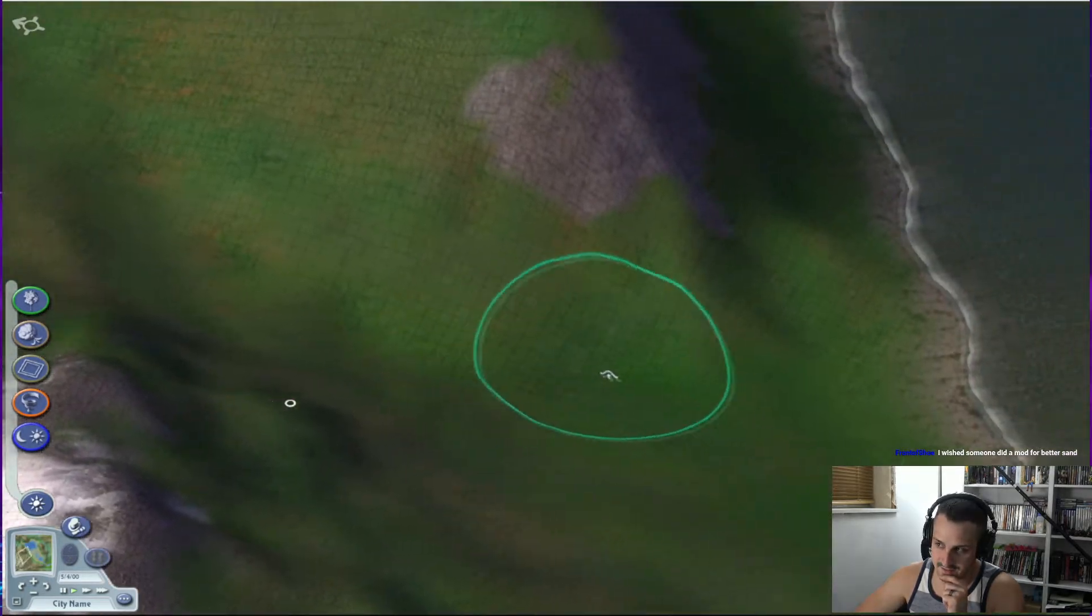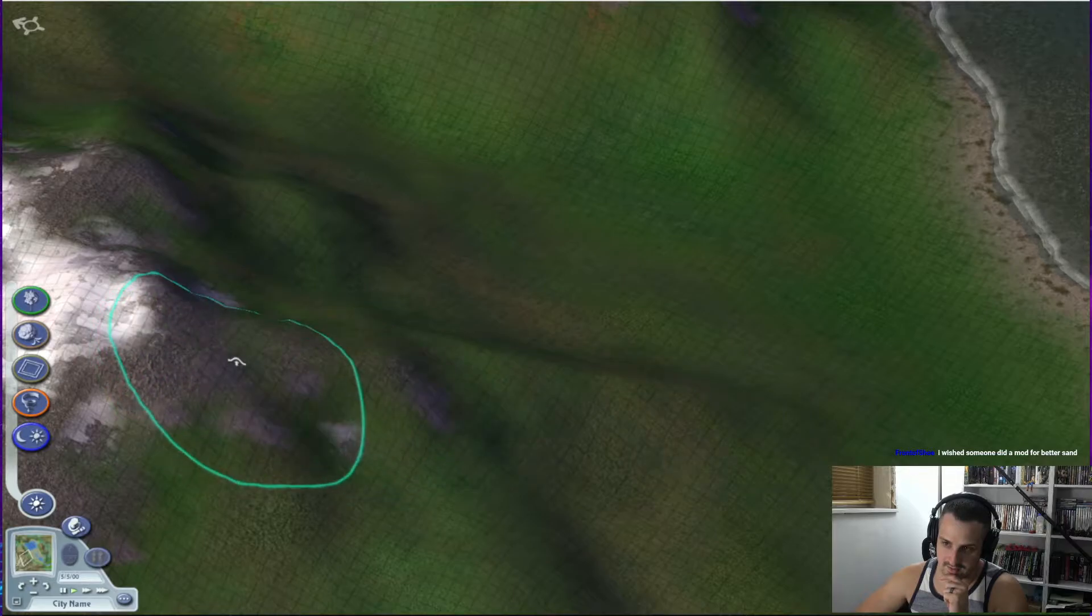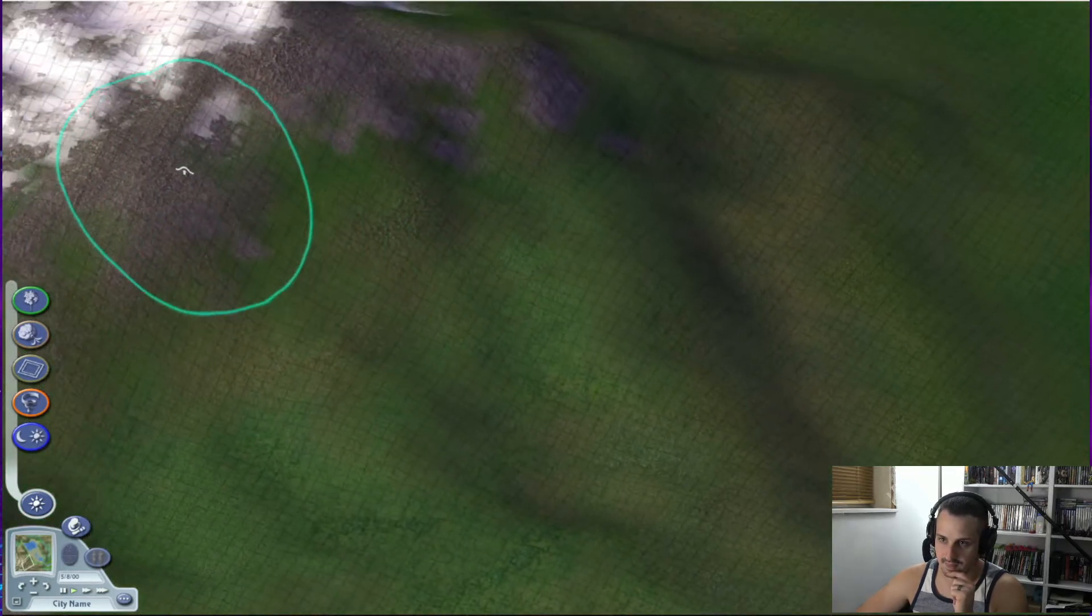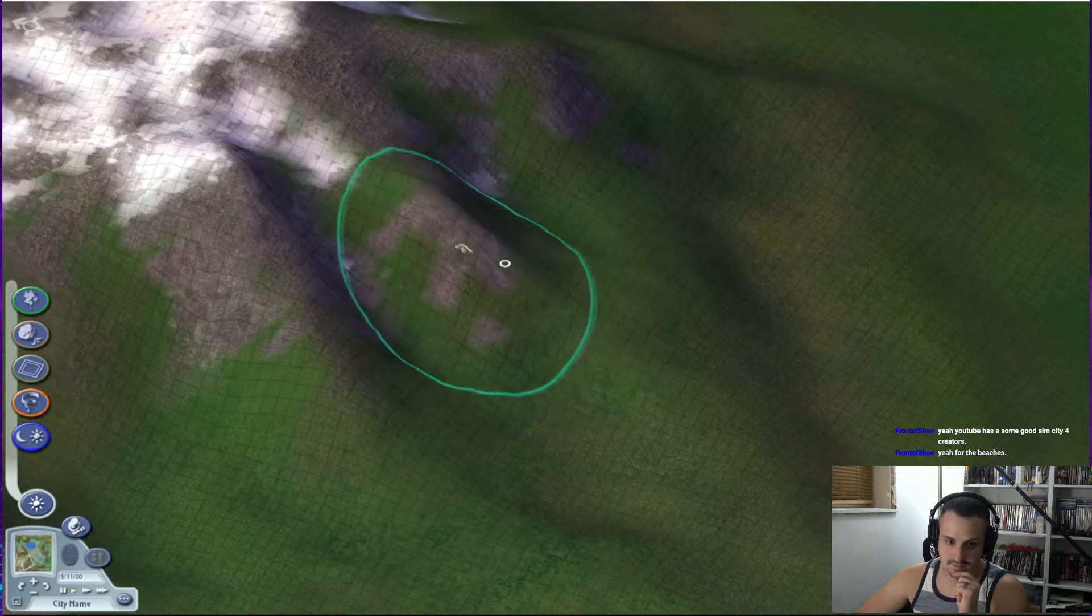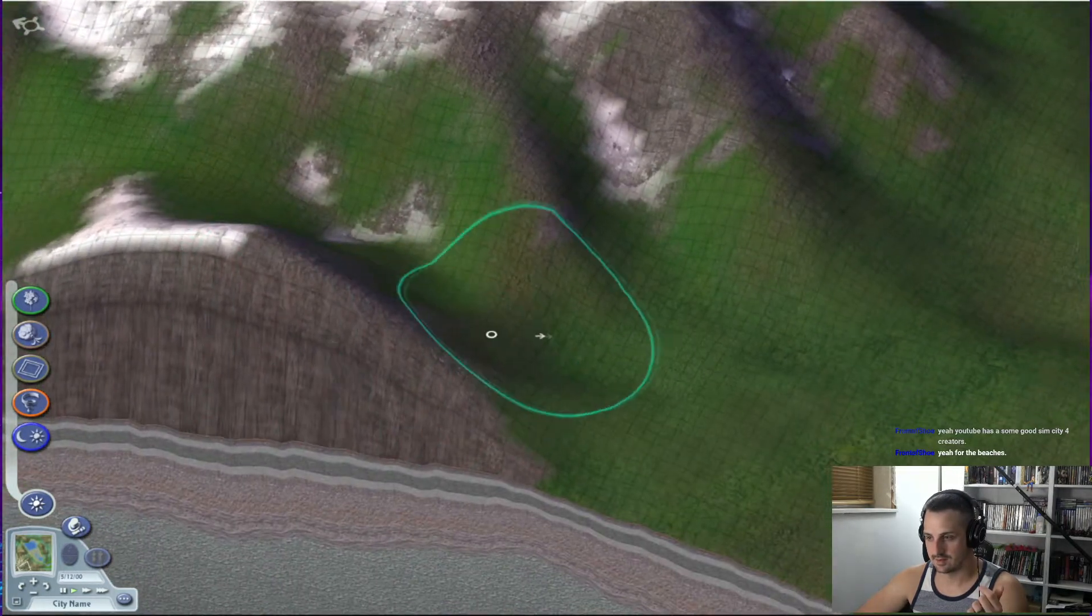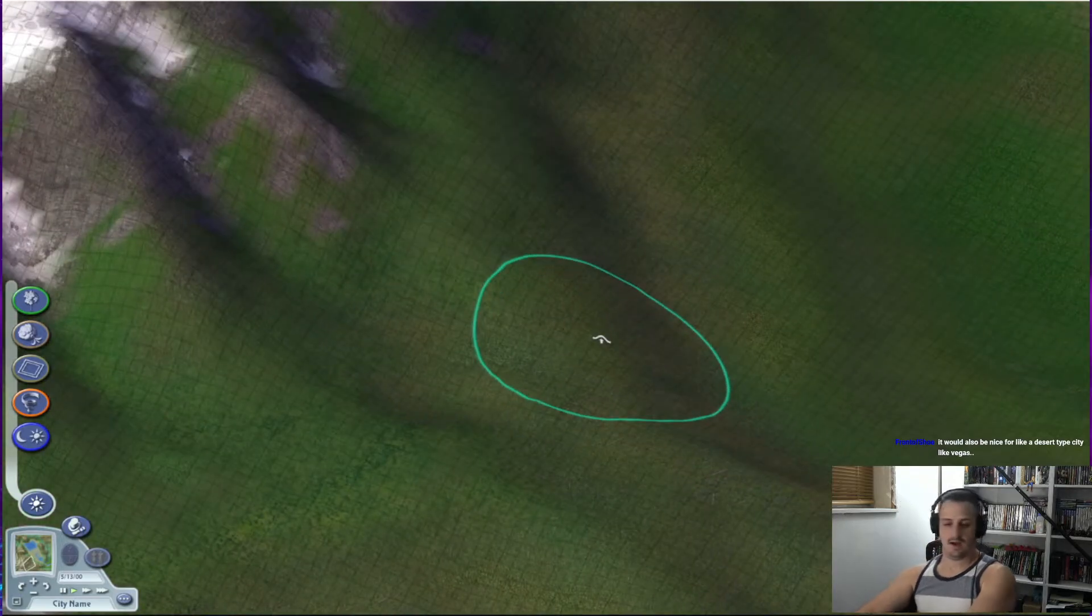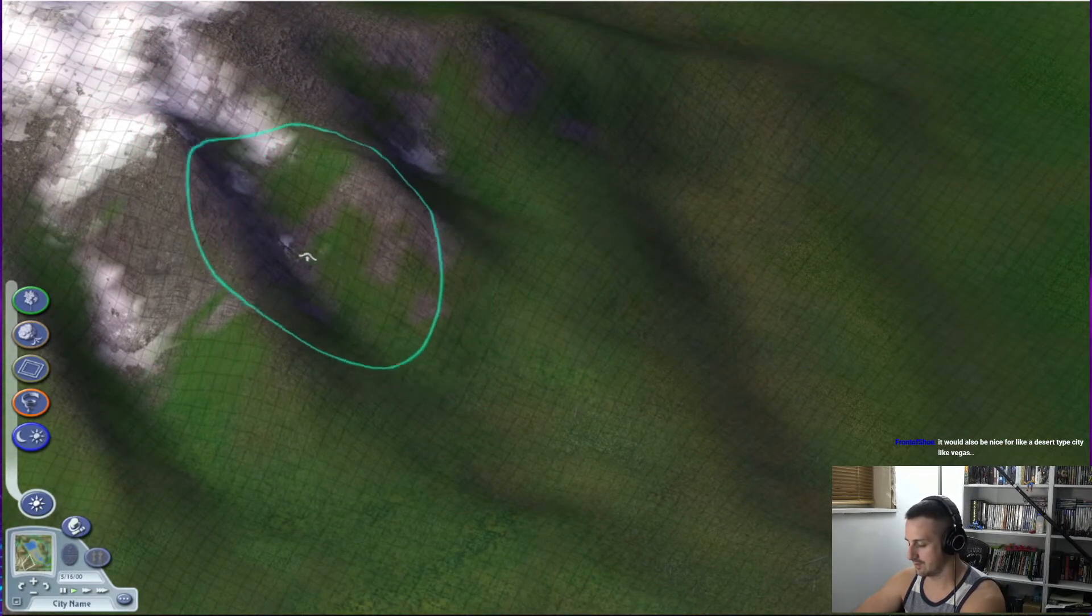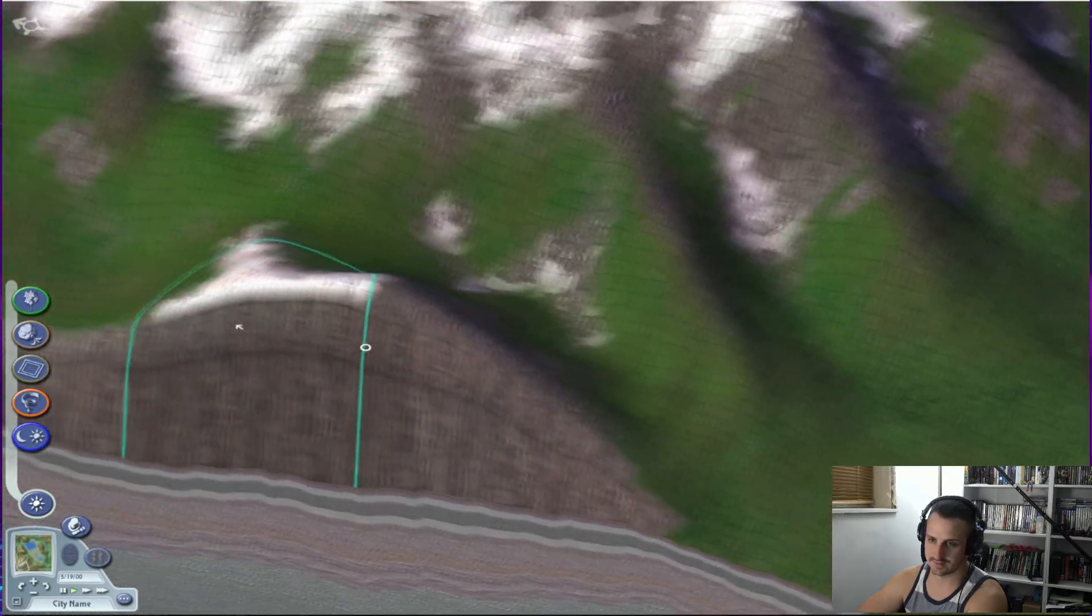Sand? Like, for the beaches? Yeah. In general, I'm kind of annoyed by the... There's the beach park. The problem with those... I mean, there are a lot of terrain mods. Like how mine has different elevation colors and whatnot.